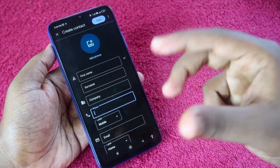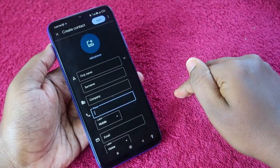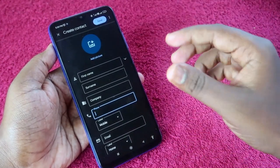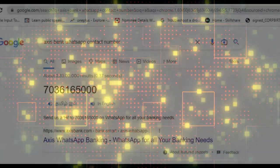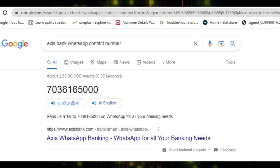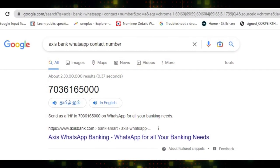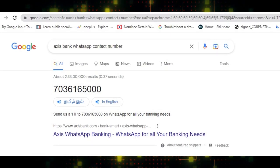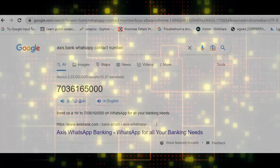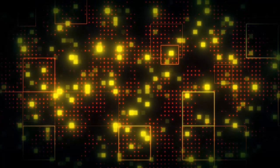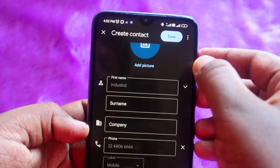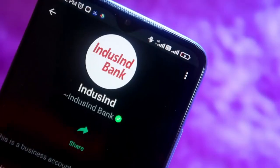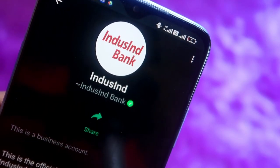In case your bank is not listed in the description, just go to Google and search for it — for example, search 'Axis Bank WhatsApp contact number' — and you can easily get the WhatsApp number for that particular bank. Once you have it, enter the number and click on the save option.